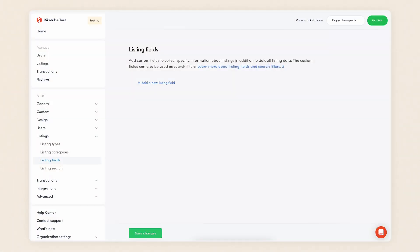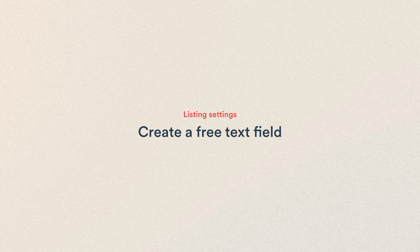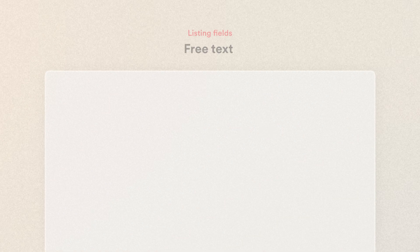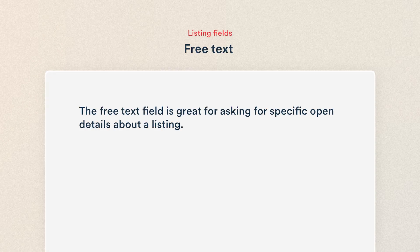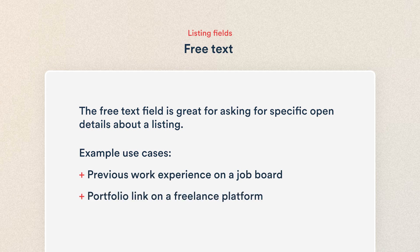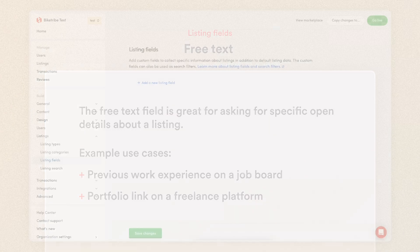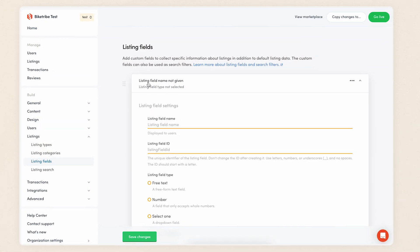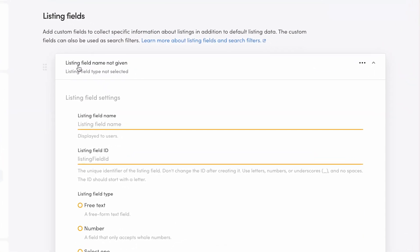So let's create some actual custom fields. We'll create a custom field in each of the types. You can use the chapter markers in the video timeline to skip to the relevant one for you. We'll start with free text. This field type is a freeform text field that providers will fill. It's great for asking for specific open details about a listing. For example, you could ask about previous work experience on a job board, or a URL to a freelancer's portfolio on a design service marketplace. For my example bike rental marketplace, I'll use the free text field for maintenance history.